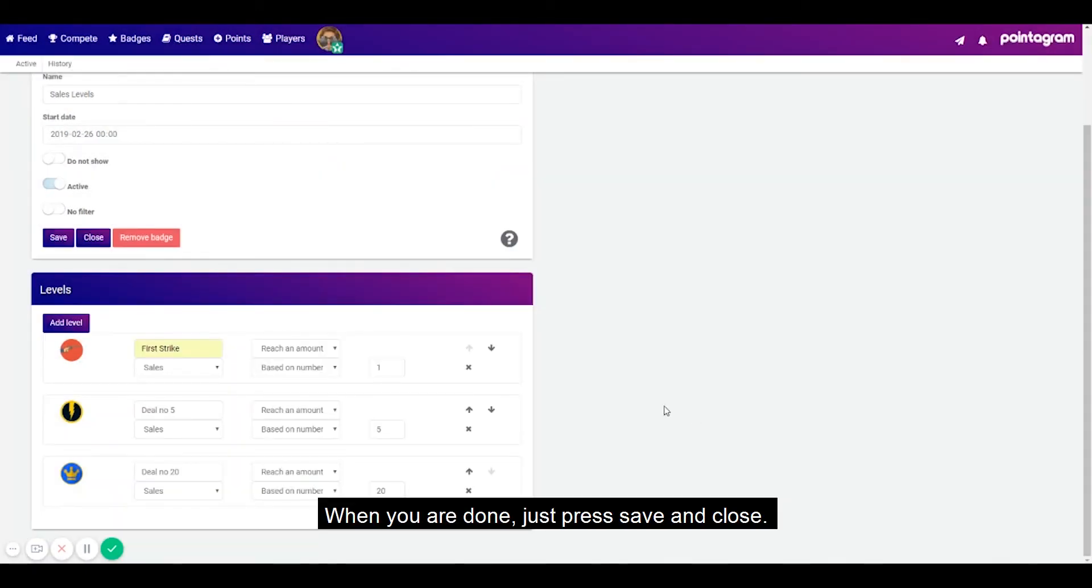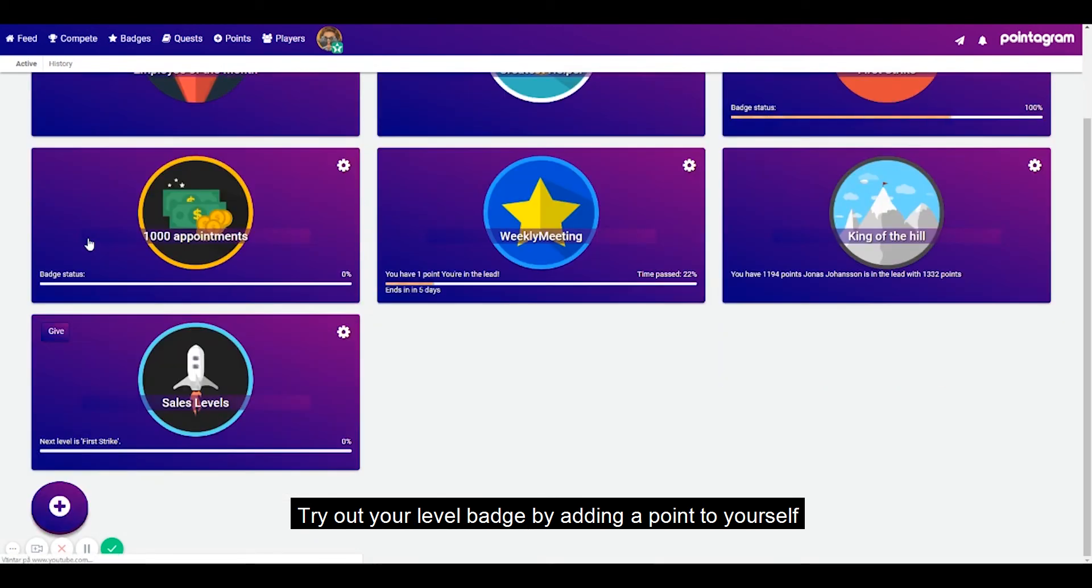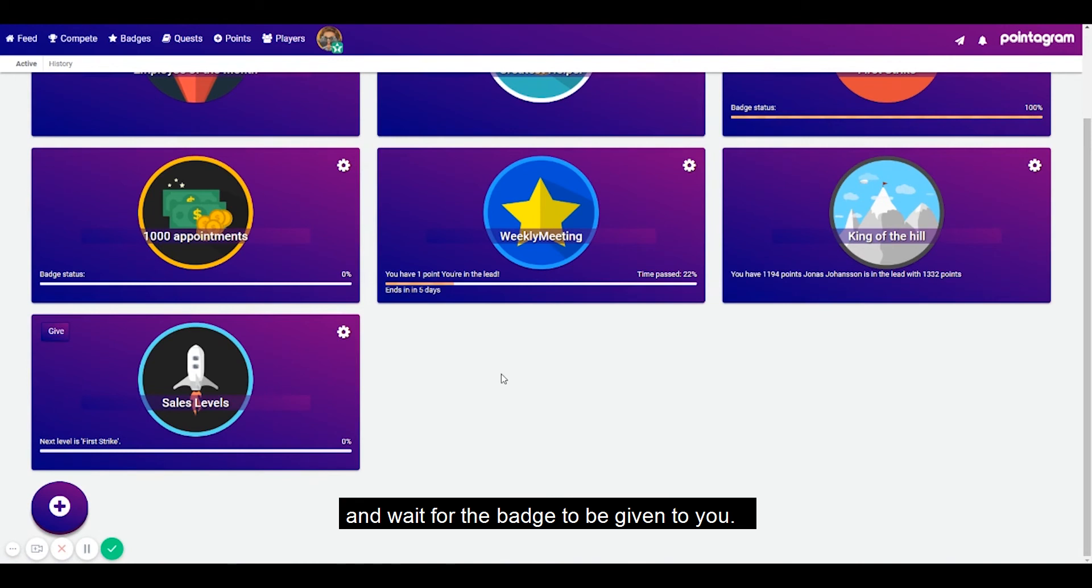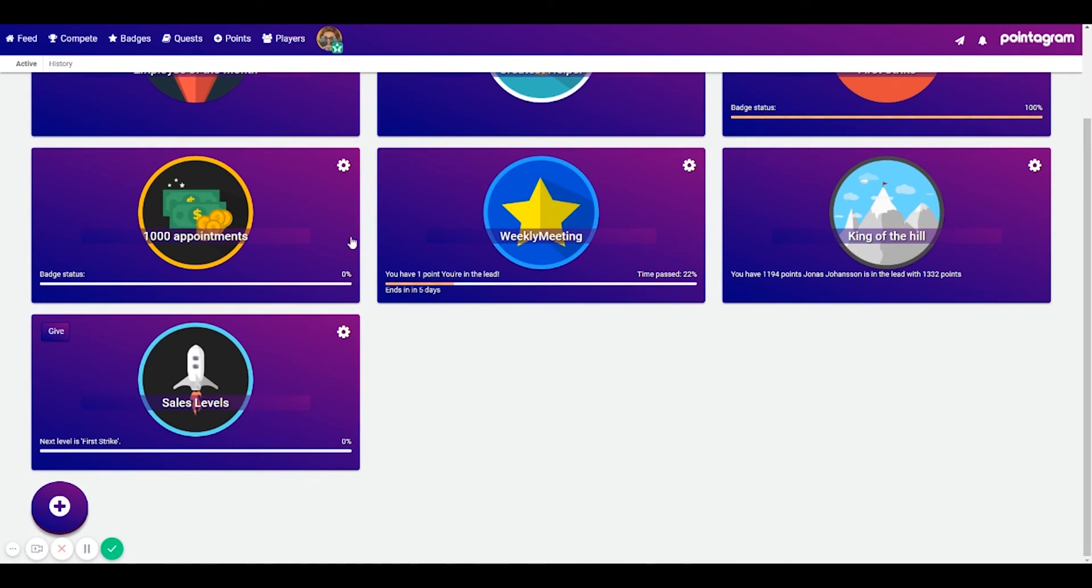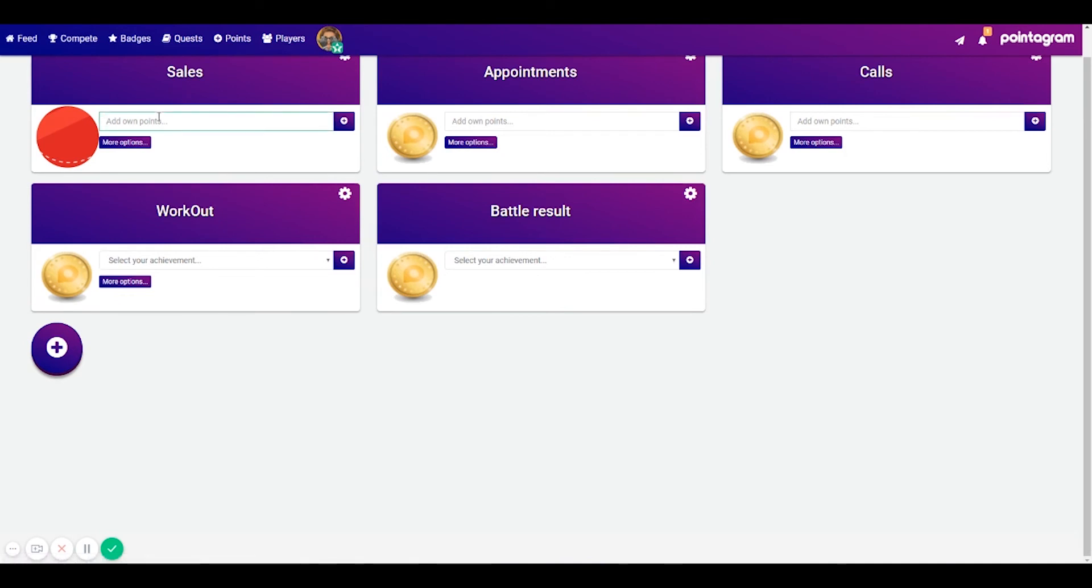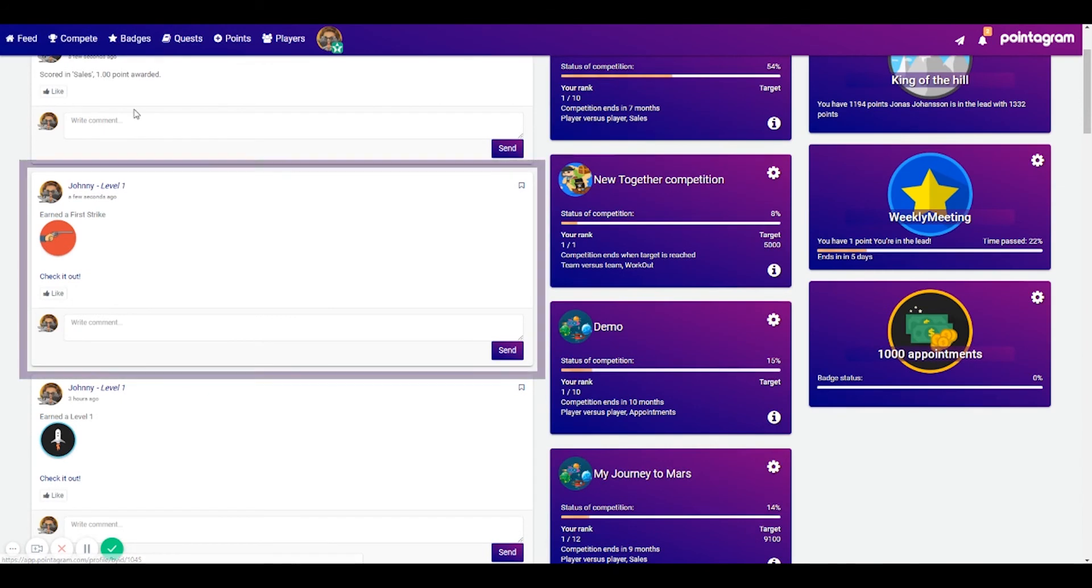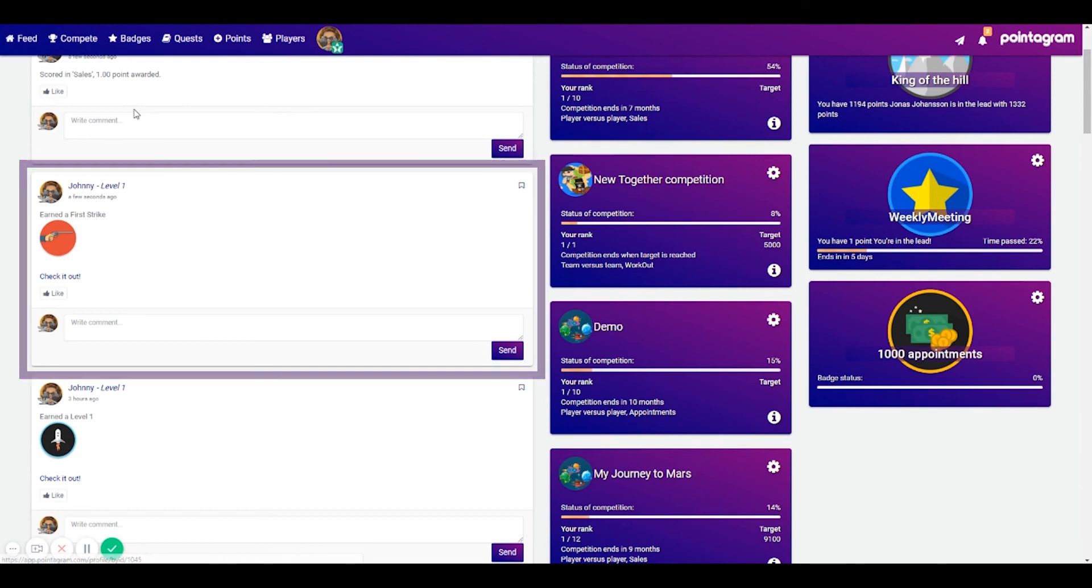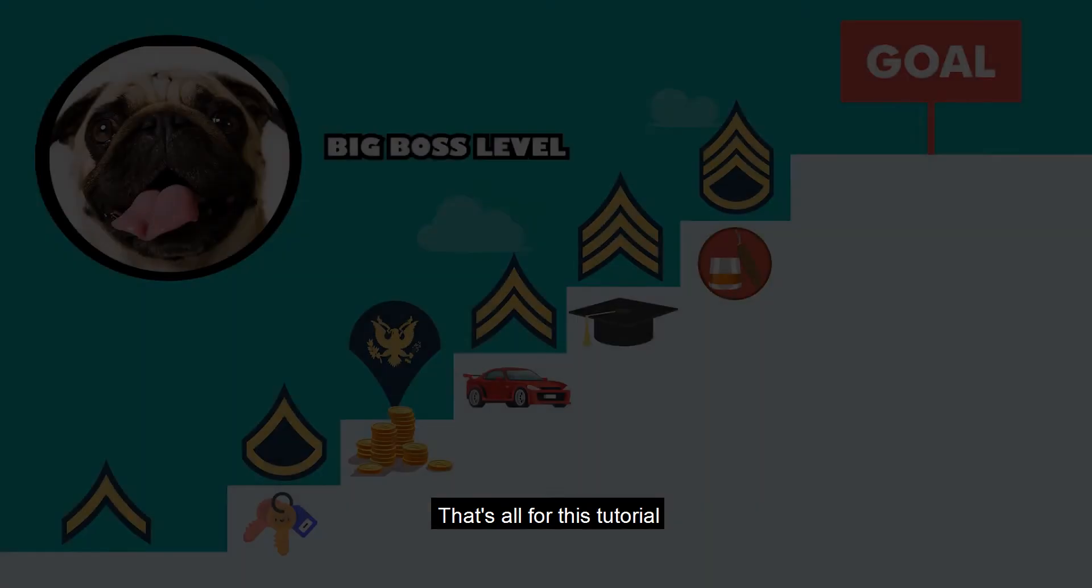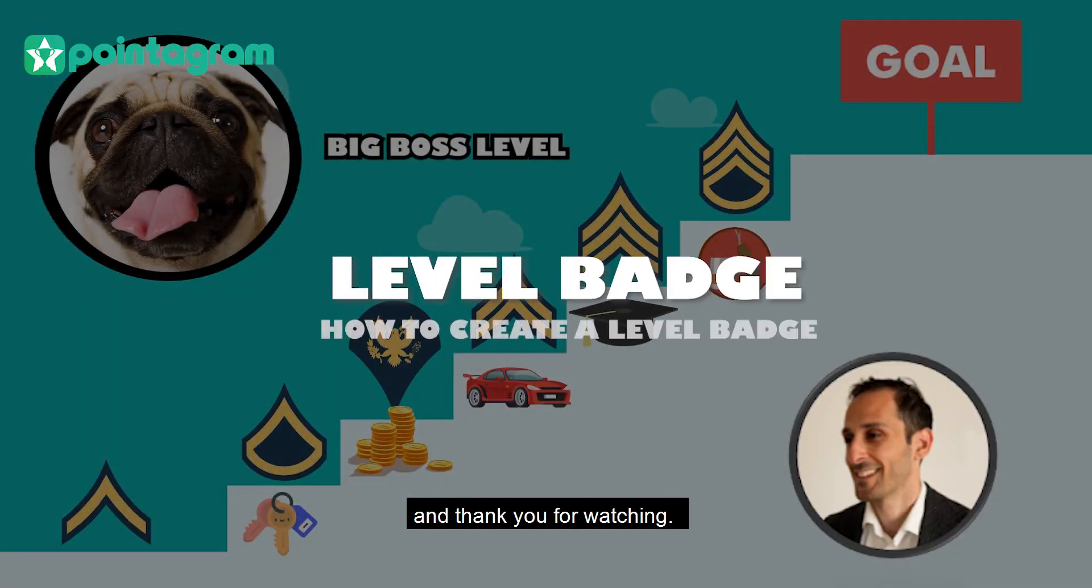And when you're done just press save and close and try out your level badge by adding a point to yourself and wait for the badge to be given to you. That's all for this tutorial and thank you for watching.